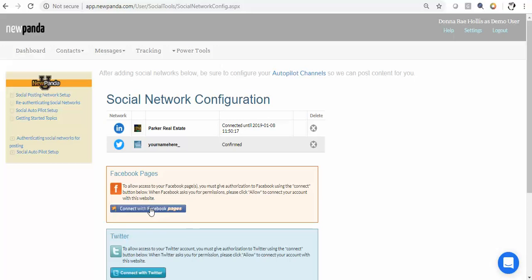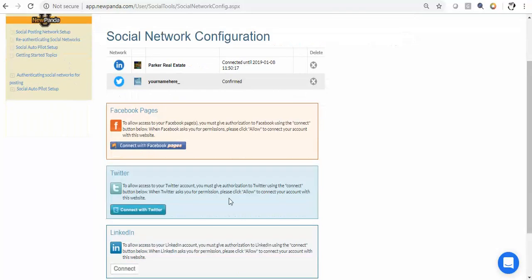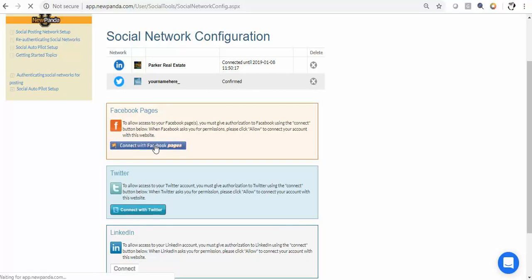Now what you want to do is, if you have multiple Facebook pages that you manage, multiple Facebook accounts - many of us do - you need to log into the Facebook account that manages the page or pages that you want to authenticate. By the way, you can authenticate as many of these social networks as you want, you just need to log in to each of the different social accounts to authenticate them all. I'm going to say connect with Facebook pages.